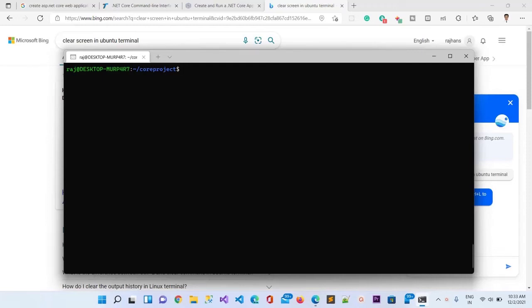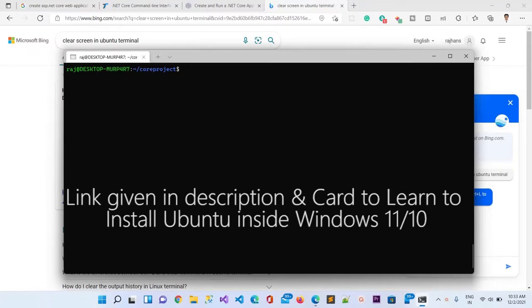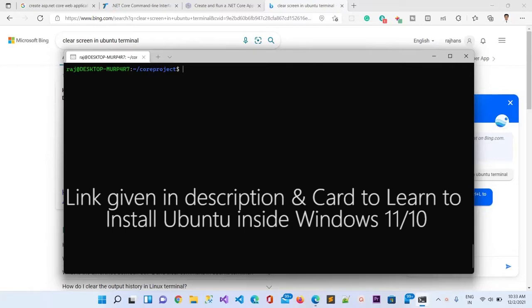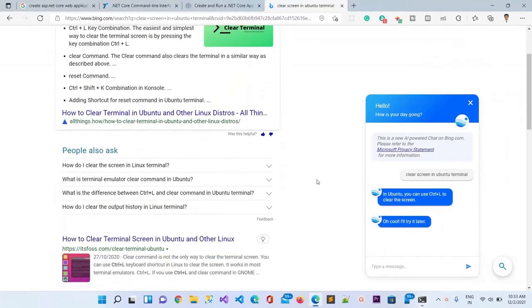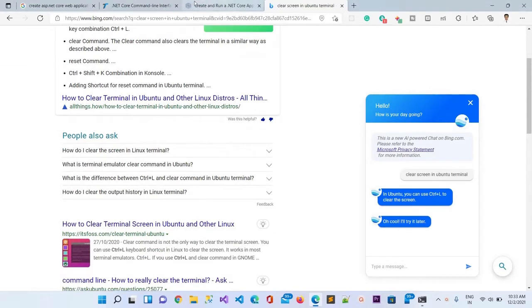Hello guys, today in this video I'm going to create a new project in ASP.NET Core MVC and I'm going to do that in the Ubuntu operating system. You can see I have opened the Ubuntu terminal here inside the Windows WSL program. It is the full Ubuntu operating system running inside my Windows machine.